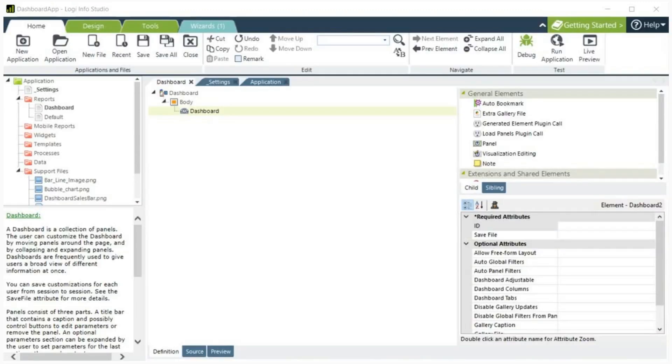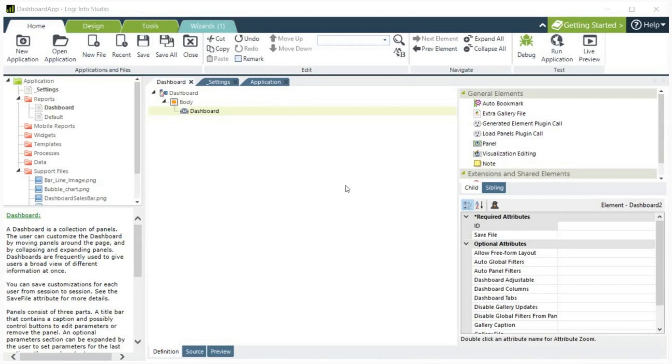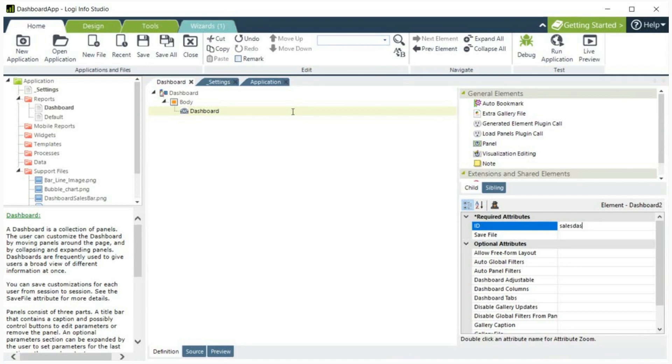A dashboard is made up of a collection of panels. We'll go through how to add panels to the dashboard in a few minutes, but first, let's look at some of the attributes of a dashboard. To see the dashboard's attributes, click on dashboard and look to the right side of the page. For the dashboard element, we need to provide an ID. An ID is a unique identifier for the dashboard. The ID for this dashboard will be sales dashboard.